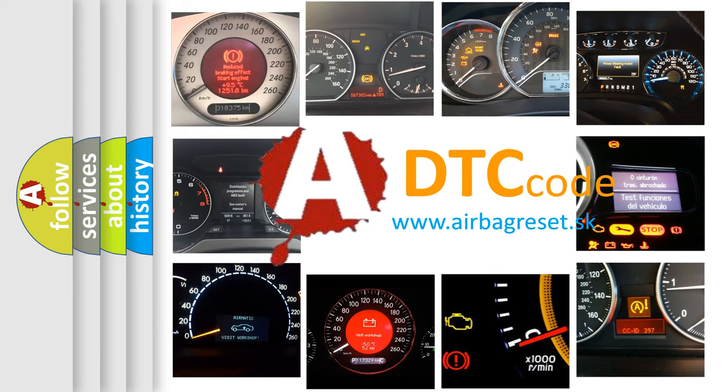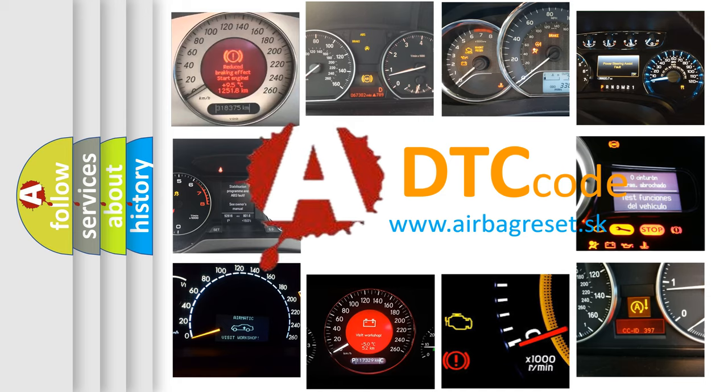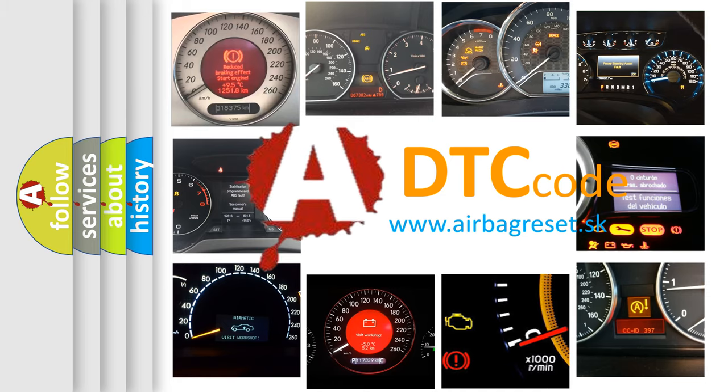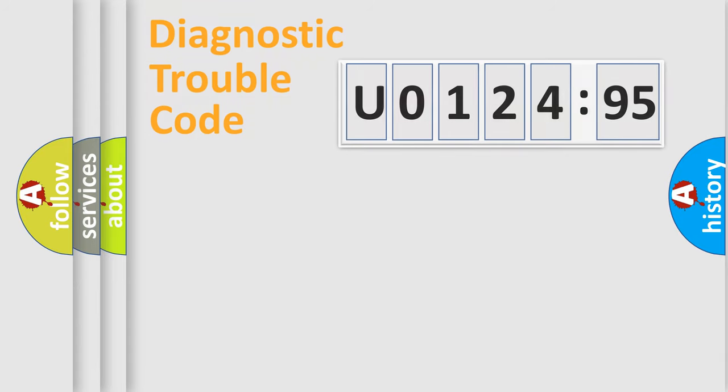What does U012495 mean, or how to correct this fault? Today we will find answers to these questions together.